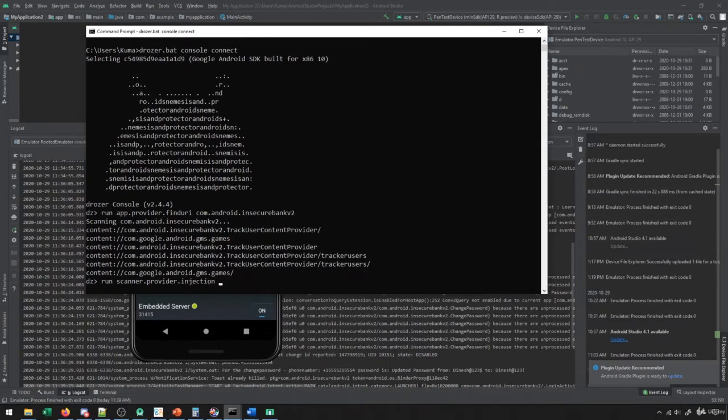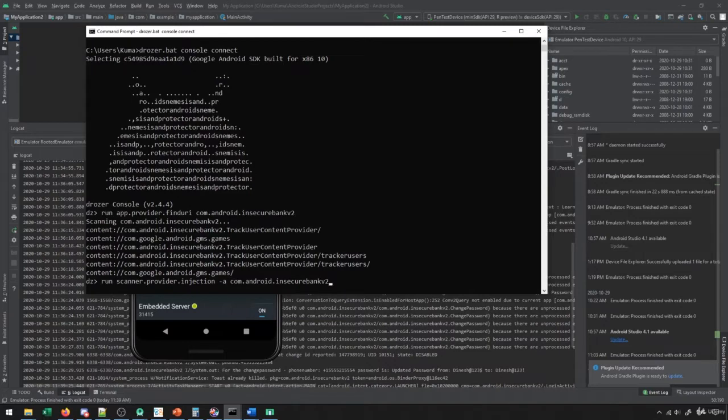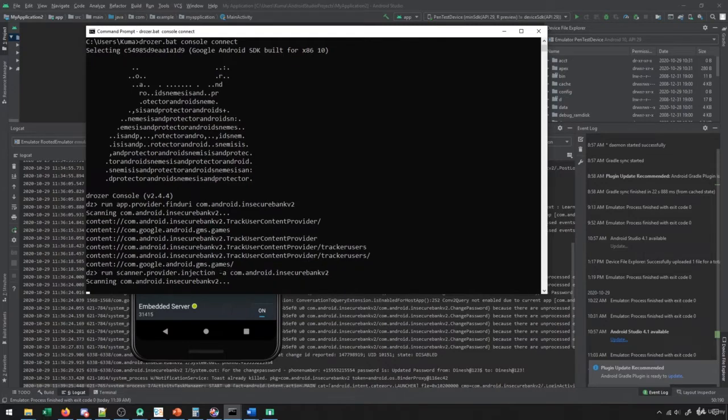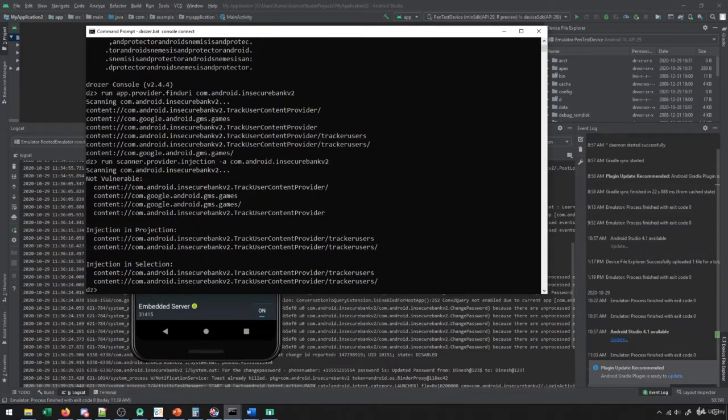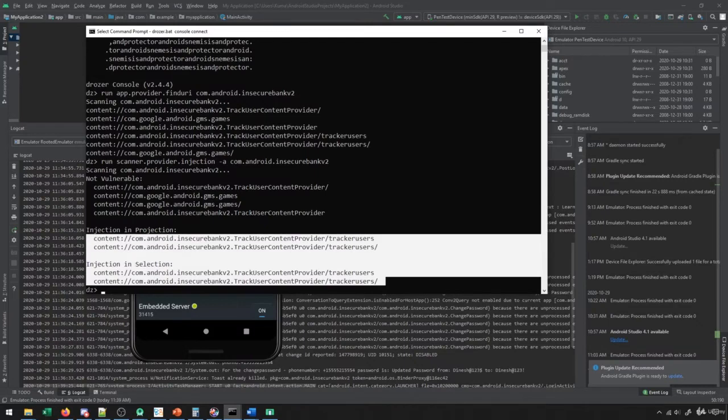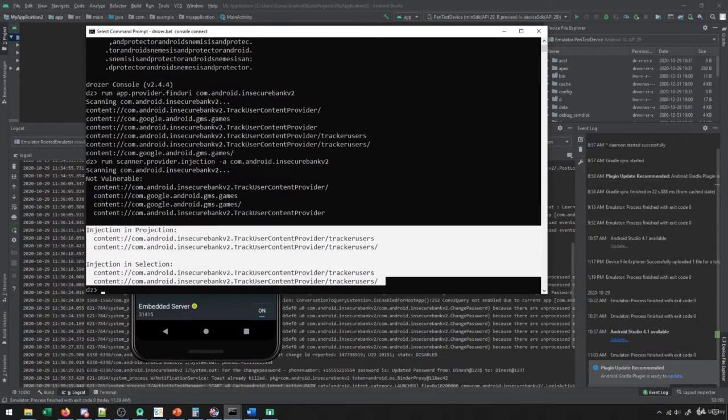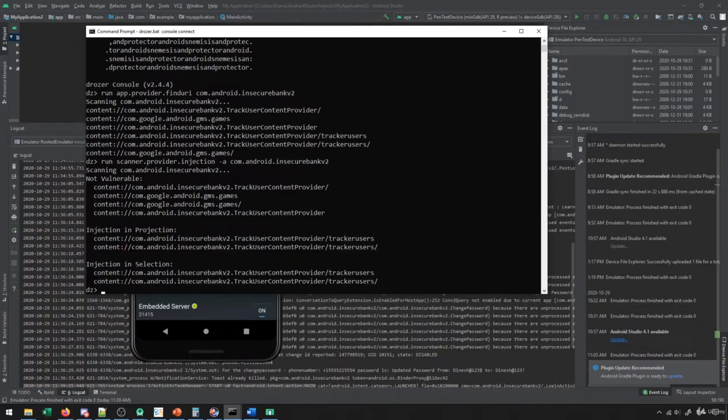But if we want to determine if an injection exists, we would rather use this query here. So this will check to see if some sort of injection exists in these content providers. And as you can see, we find SQL injections in these content providers, either through the projection or the selection. The projection is like the fields, and then the selection is the where clause.